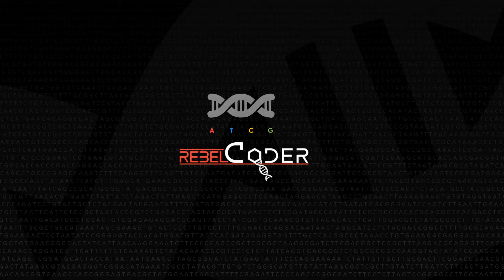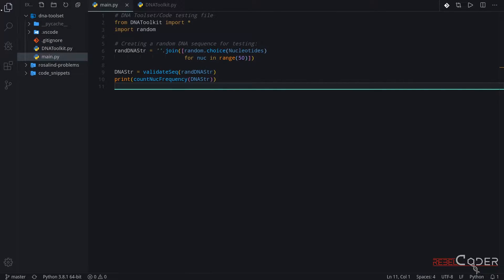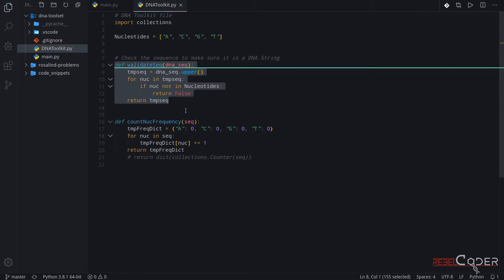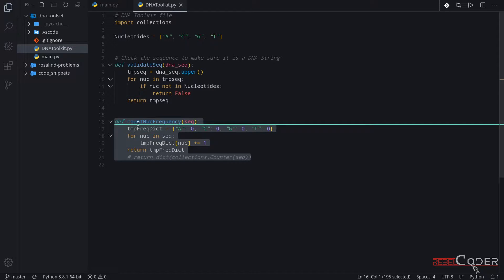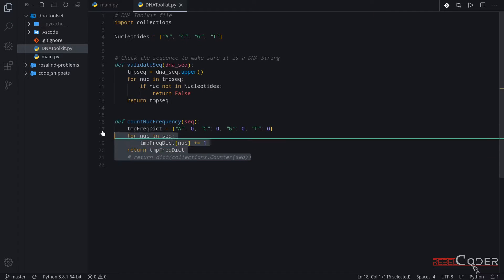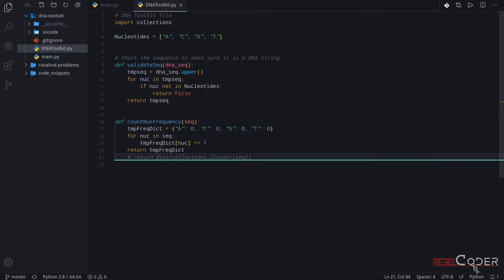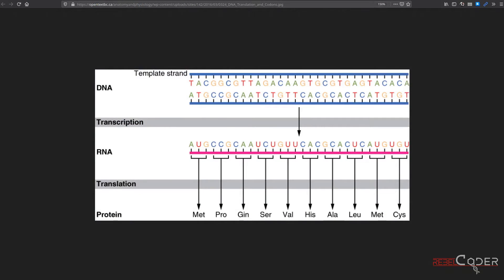Hello everyone, Reblicoder here. Today we're going to continue our work on DNA toolkit. Last time we left off with two functions: one was validating the sequence and the other was counting nucleotides. We used this function as well to solve one of the problems on Rosalind. So today we're going to add two more functions to our DNA toolkit, and those functions will replicate a real biological function. Let me switch to the browser so I can show you what we are going to work on today.